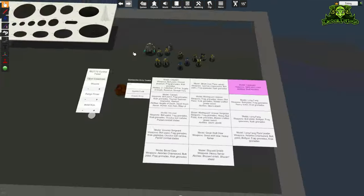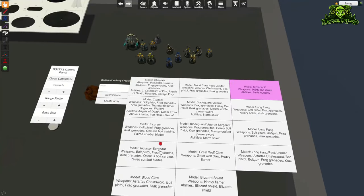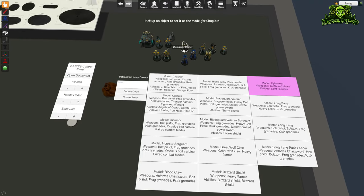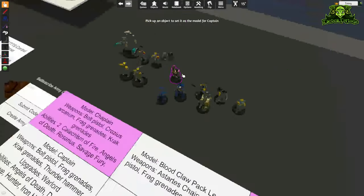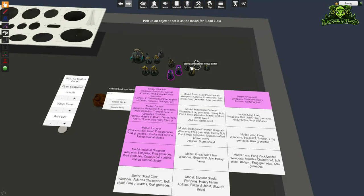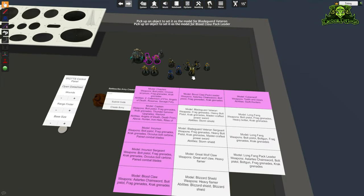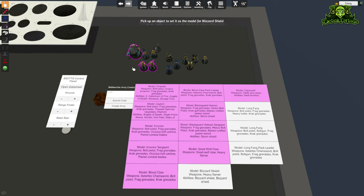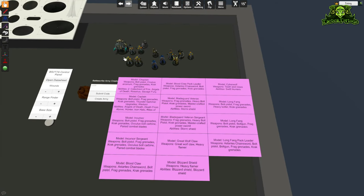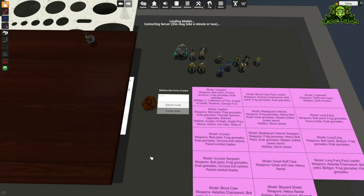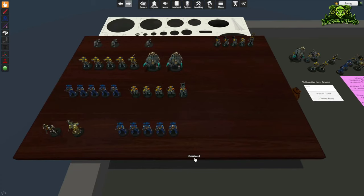Now all we need to do is click on each of the units in this chart and click on the model we want to use as that unit. Our Chaplain is going to be this guy, our Captain is going to be this guy with the Thunder Hammer, this Incursor is going to be this dude, here's the Incursor Sergeant, we've got Blood Claws and the Pack Leader, Blade Guard Veterans — the Sergeant will have a cape — and our big Wolf Dreadnought. Once we've associated all the profiles with our models, each entry will turn purple when done correctly, then we click Create Army.